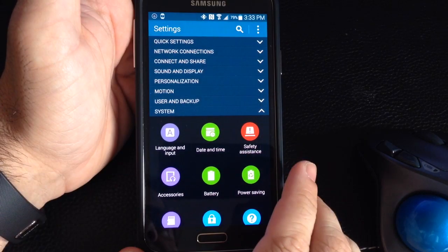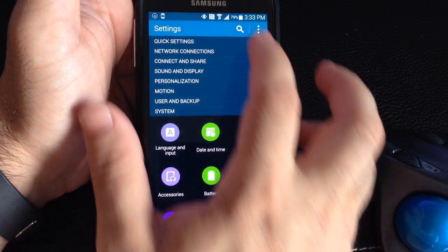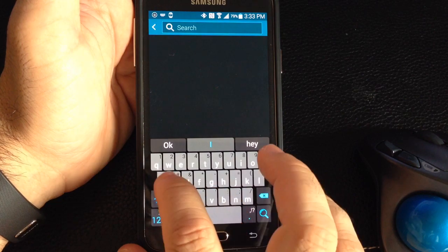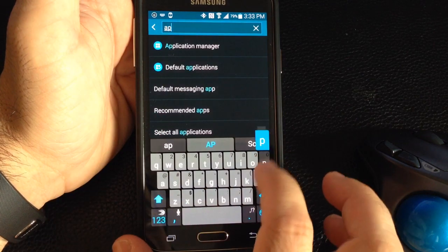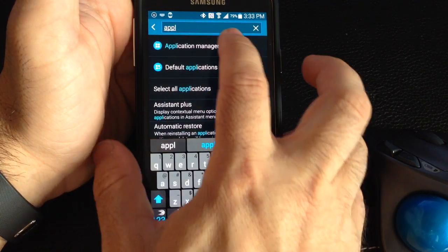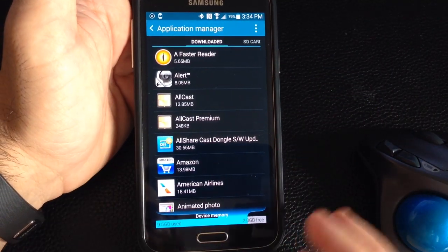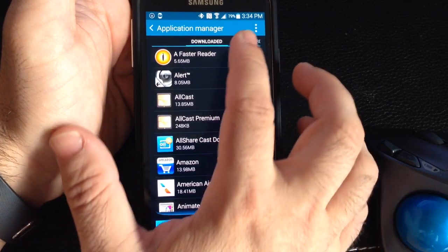So all you have to do is go into settings, and once you go into settings, you're going to look for your application manager. And you don't have to reset your phone, you don't have to clear it, you don't even have to turn off your phone to fix it.